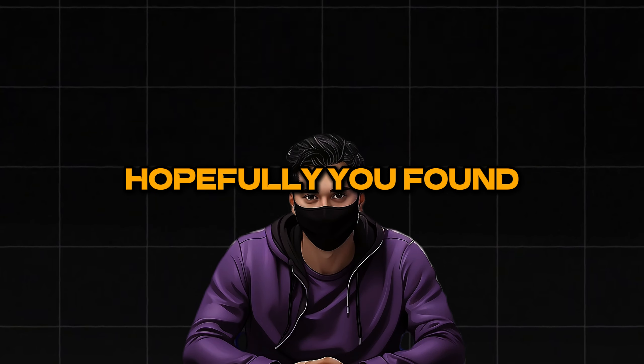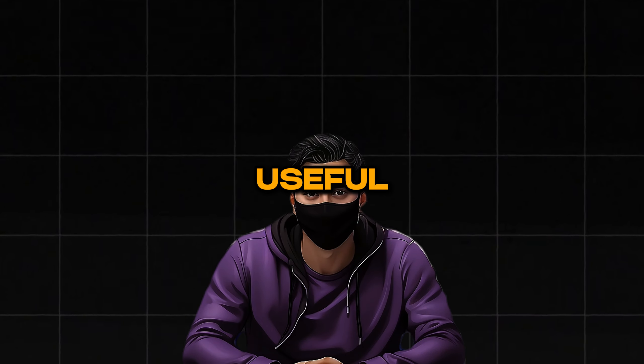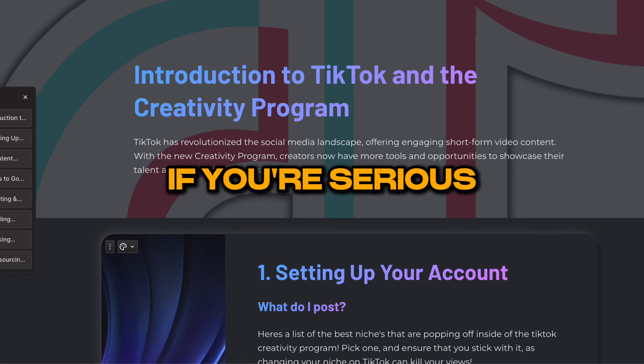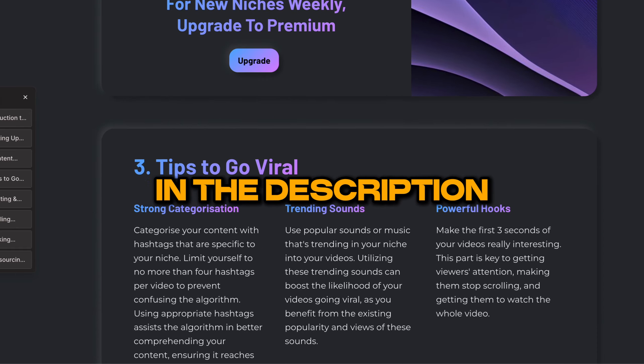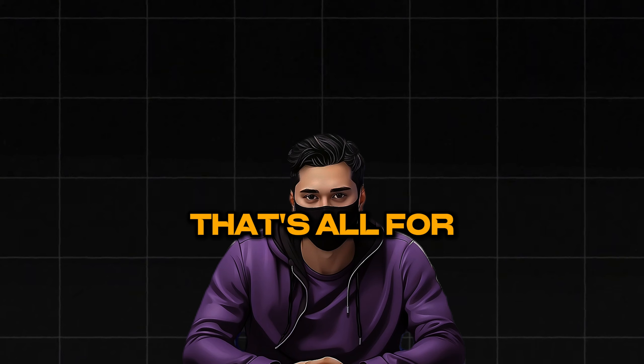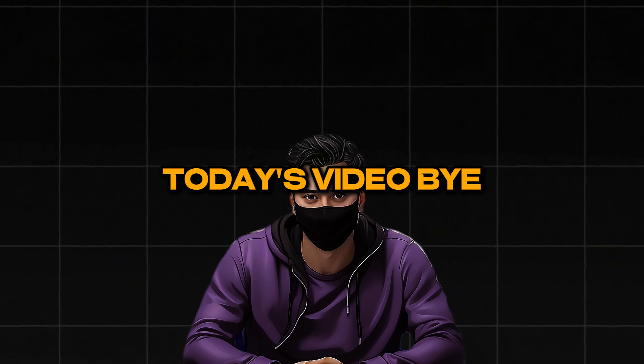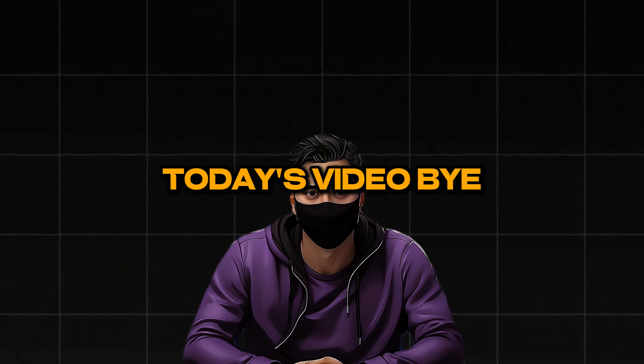Hopefully you found this video useful. If you're serious about making money from TikTok, join my Discord in the description. That's all for today's video. Bye.